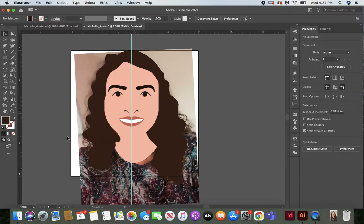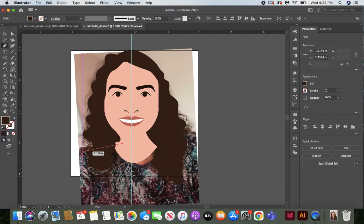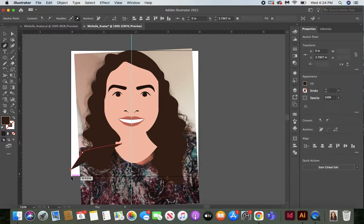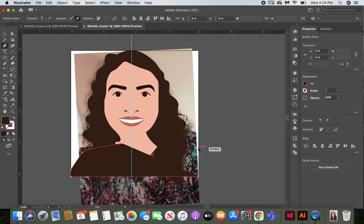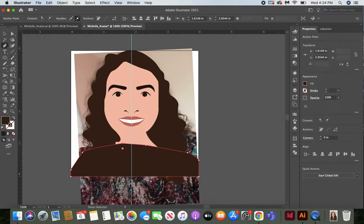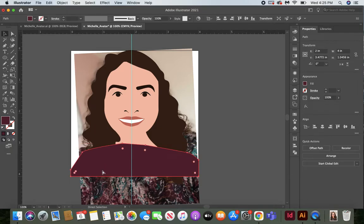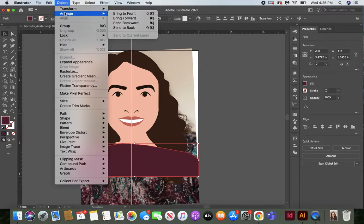Next, add a shirt using the pen tool. Draw the shirt shape — you don't have to worry too much about what it looks like underneath since it'll go to the back. Use the eyedropper to grab a color from your shirt in the photo. Then with the selection tool, go to Object, Arrange, Send to Back all the way.